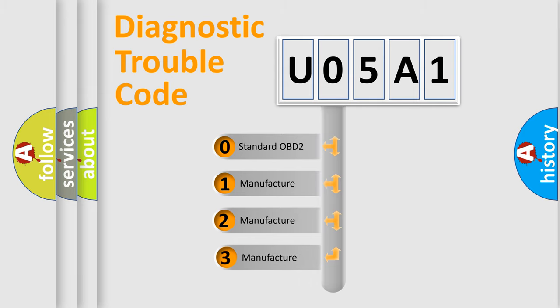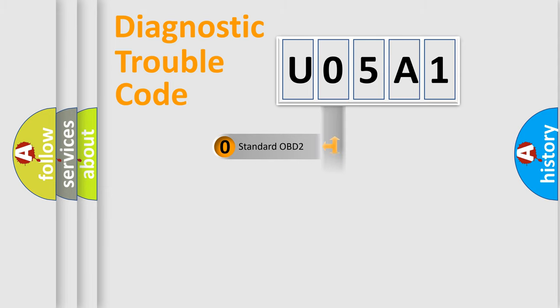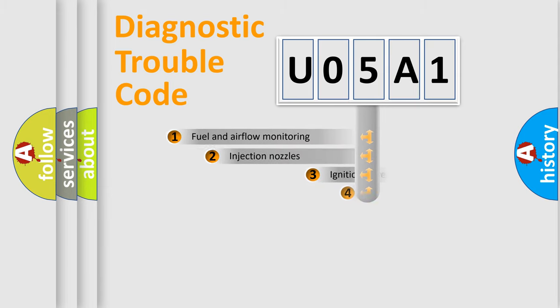If the second character is expressed as zero, it is a standardized error. In the case of numbers 1, 2, or 3, it is a more specific expression of the car-specific error.